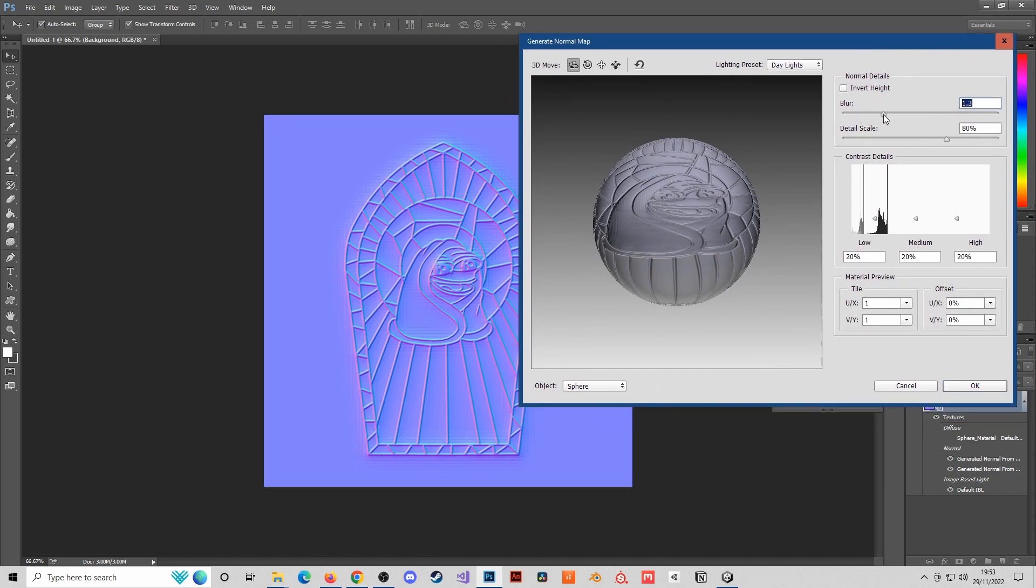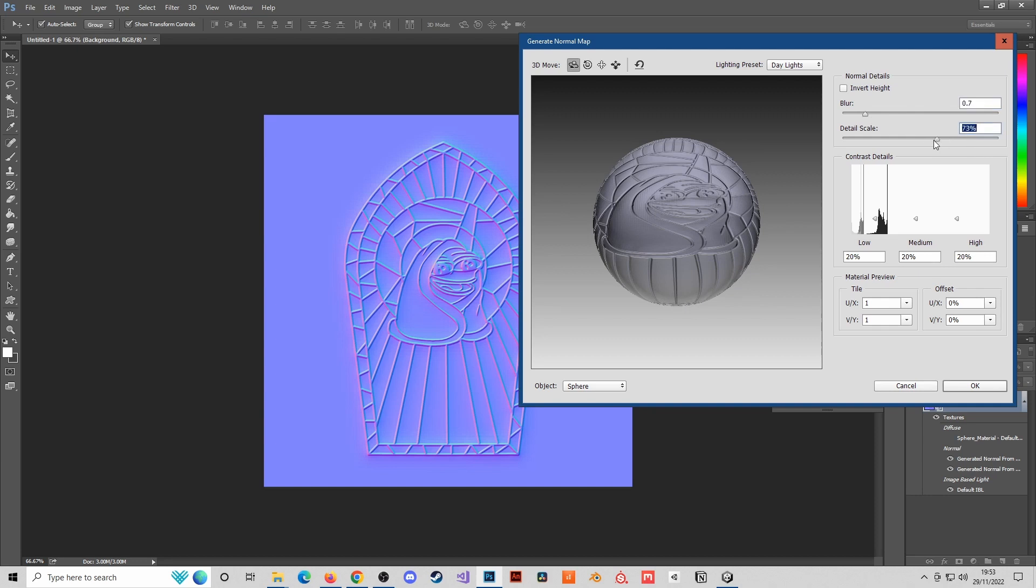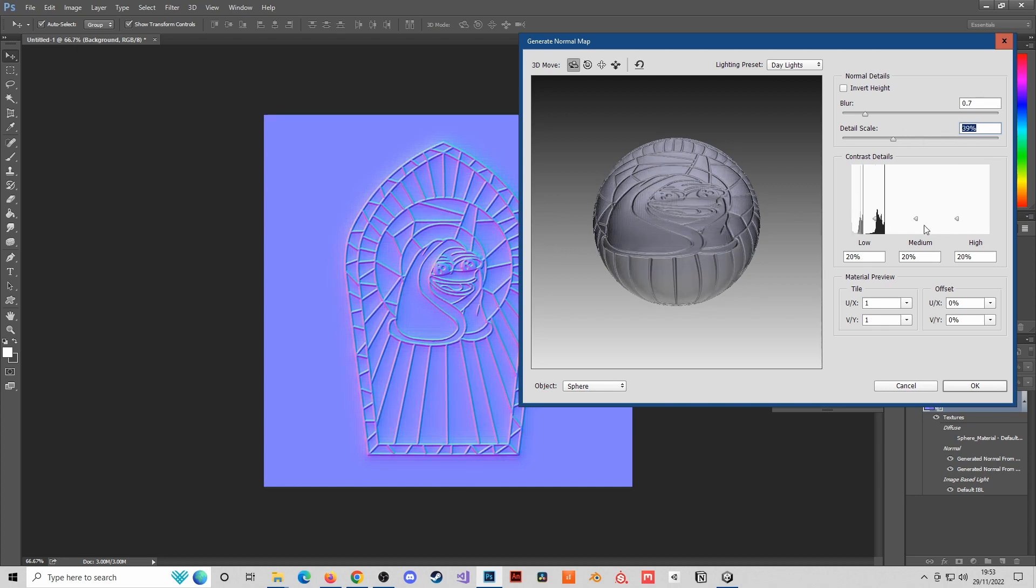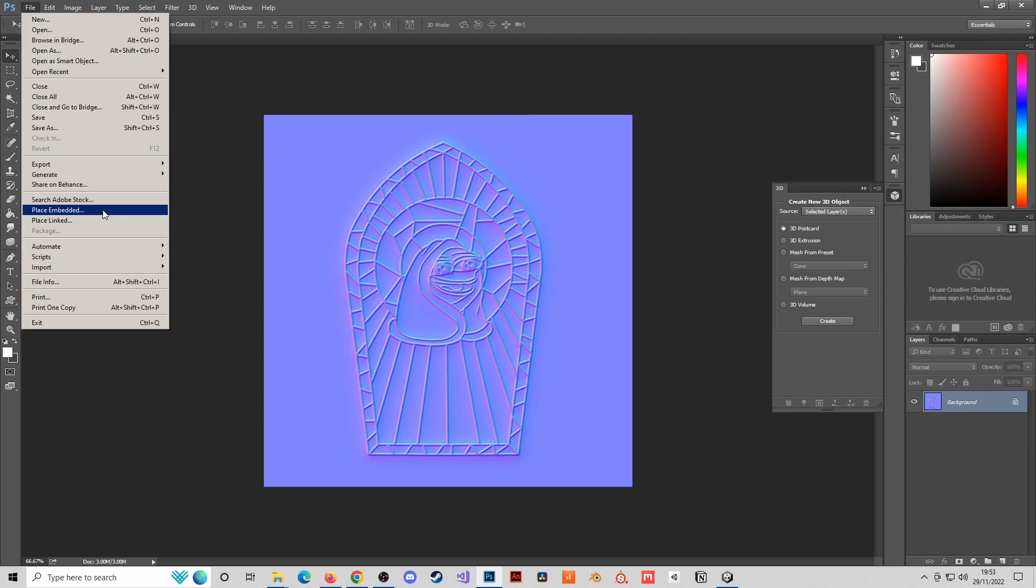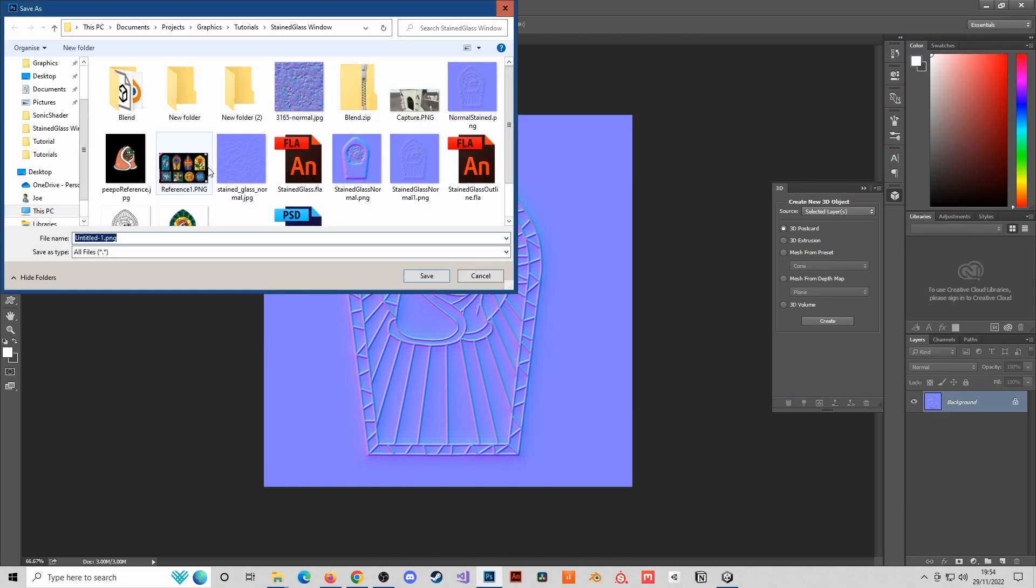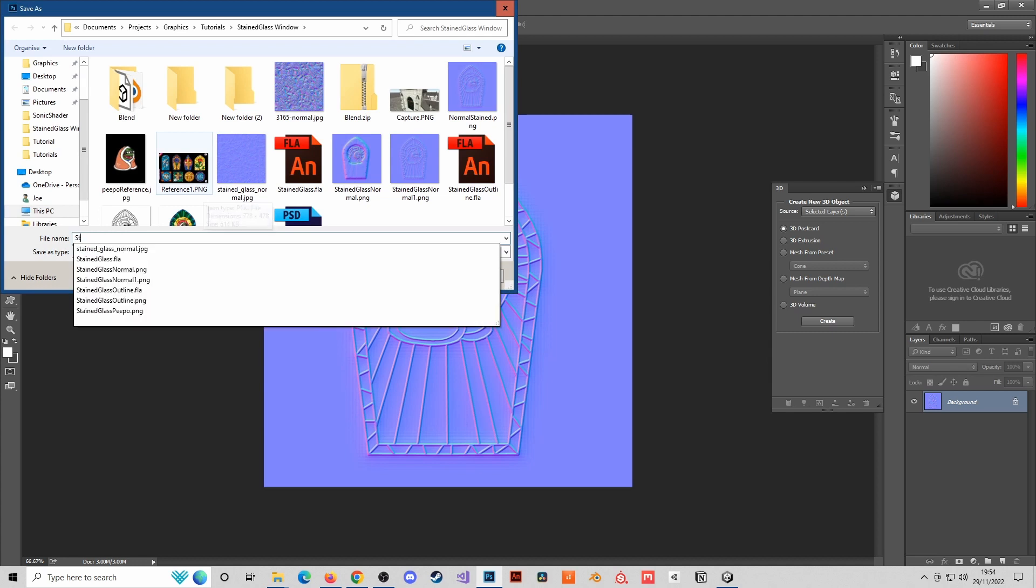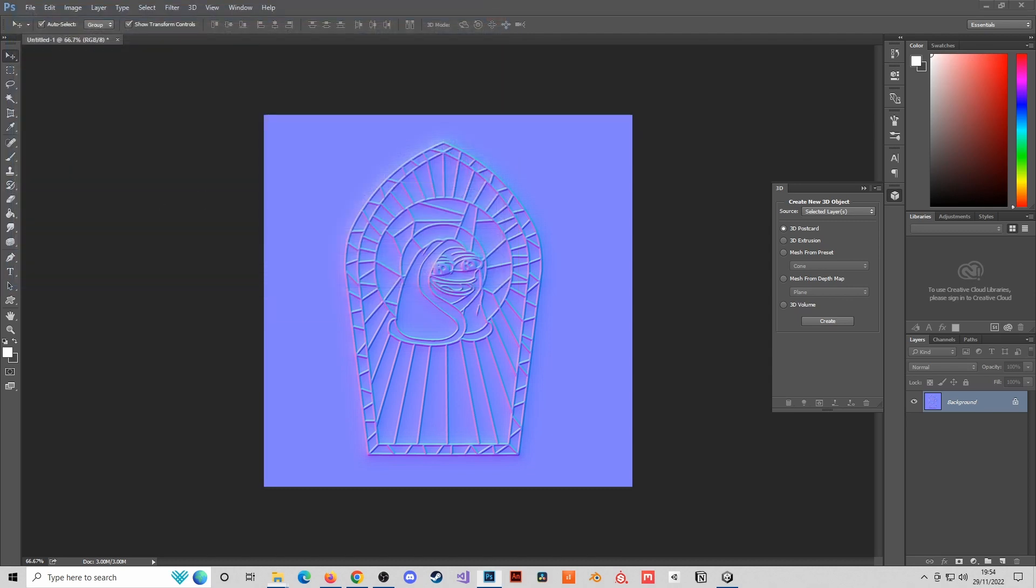Photoshop is probably not the best software to do this in, but it's just an easy software that I had available. Here you have blur settings, detail settings. You can turn the blur right up, turn it quite a bit down, add detail, or have the detail setting higher or lower as you require. I prefer a lower detail. I'm just going to file export, export as a PNG, and I'm going to call this stained glass normal number 3.